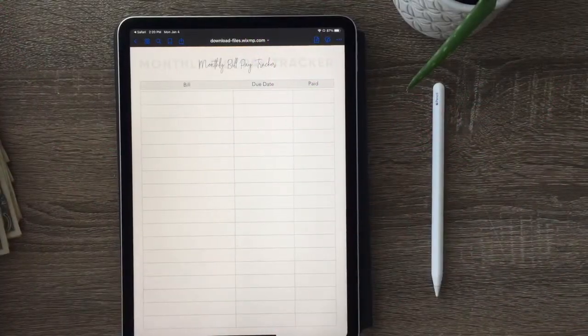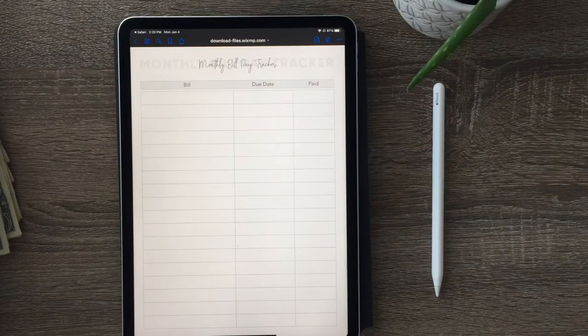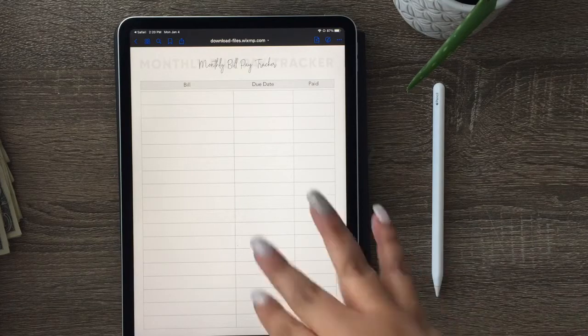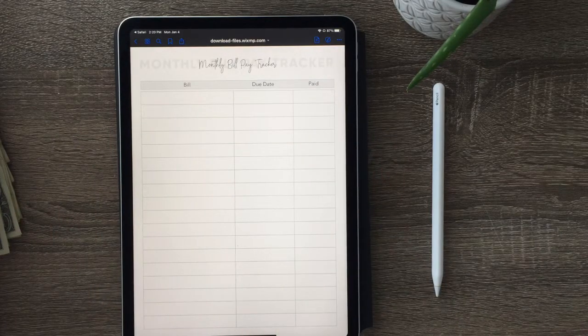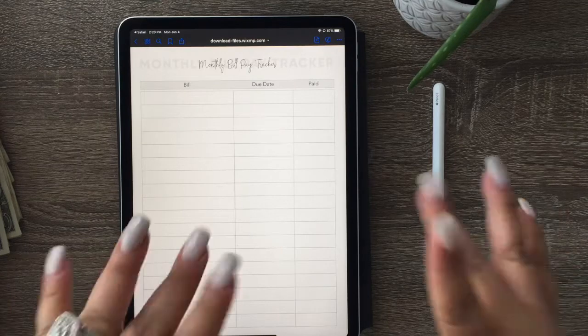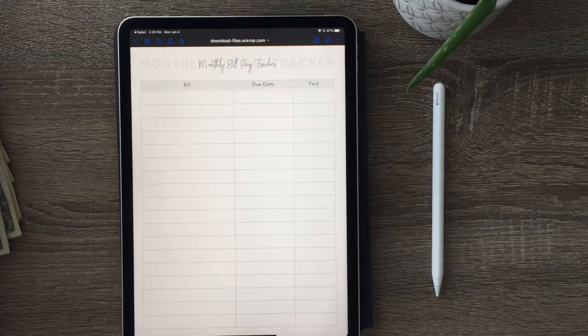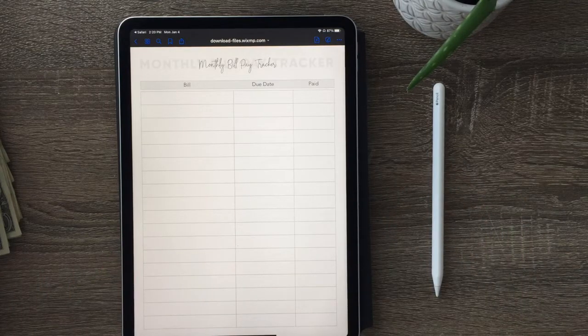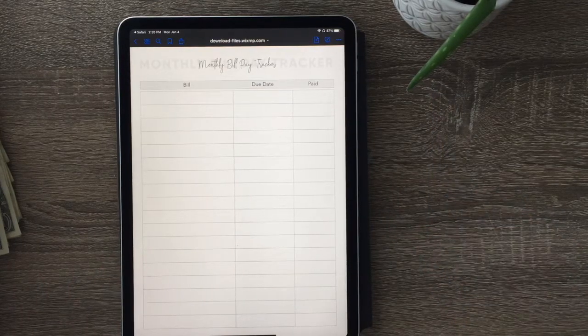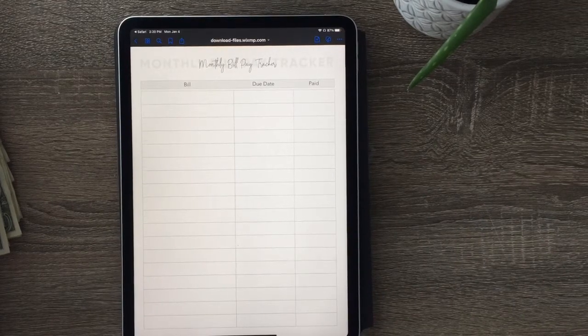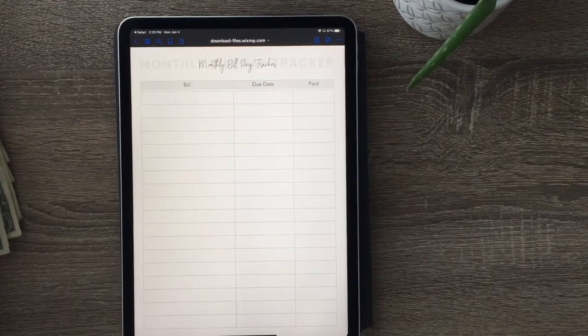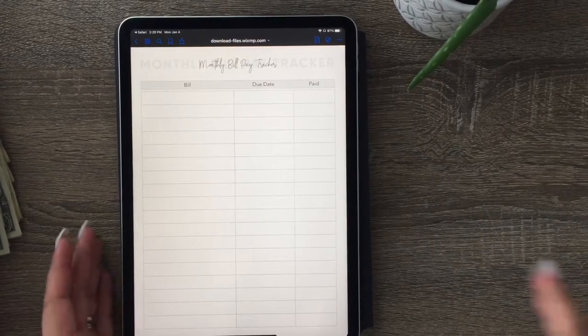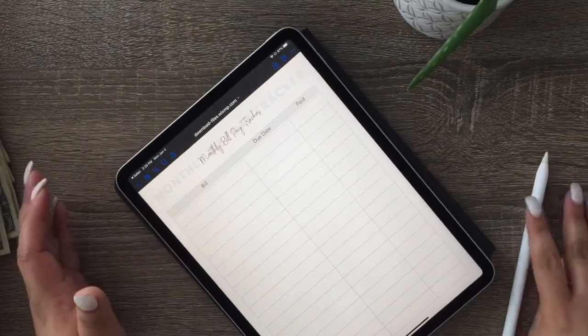Hi guys and welcome back to my channel. I'm super excited because as you can see I got my new iPad. I hope it was the best investment, but we're going to continue on and do a monthly bill pay tracker for the month of January 2019.